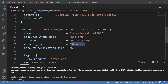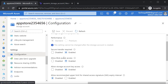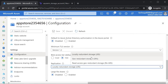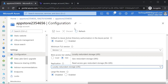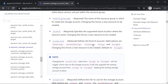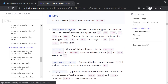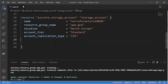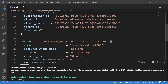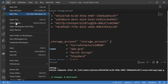The account tier is Standard. The replication type 'GRS' stands for geo-redundant storage. When creating the storage account we can choose different replication types - I want locally redundant storage, so that's 'LRS'. You can check the documentation for all available replication type values by scrolling to the account_replication_type argument. I don't need tags, so I'll remove that section. Now we have the complete configuration for deploying the storage account.